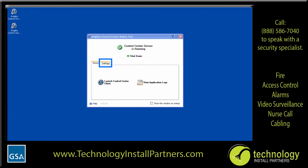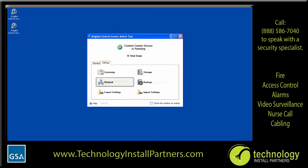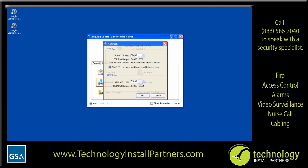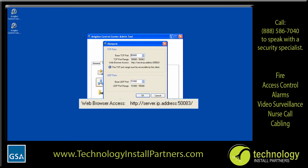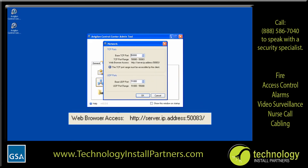When the admin tool appears, select the Settings tab. In the Settings tab, click Network. When the Network dialog box appears, copy down the number displayed in the web browser access area.